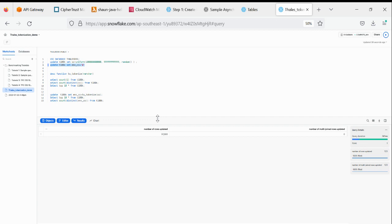All right, I just want to do a quick run-through about this data encryption with Snowflake. And here we go.